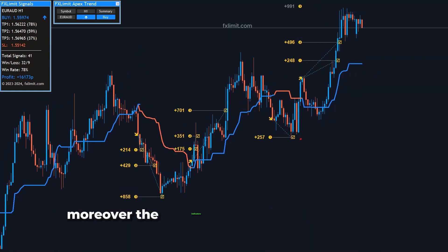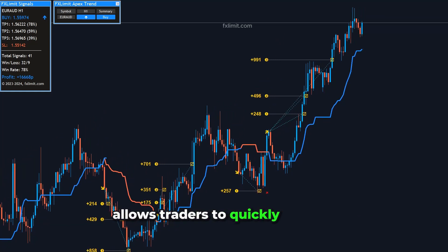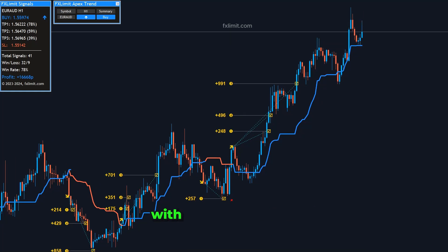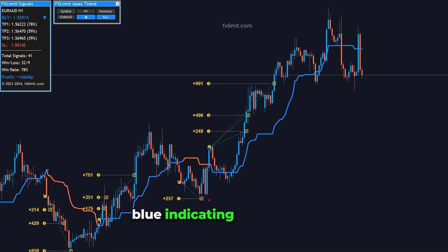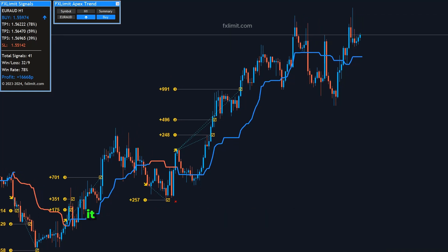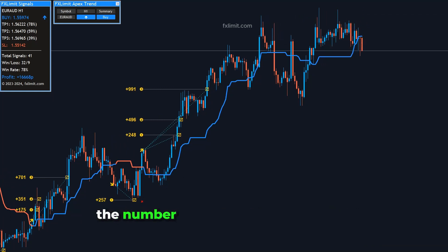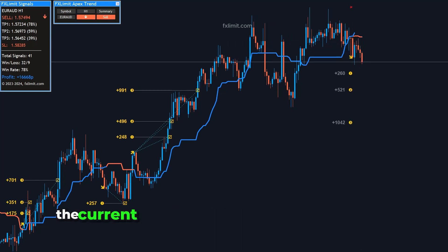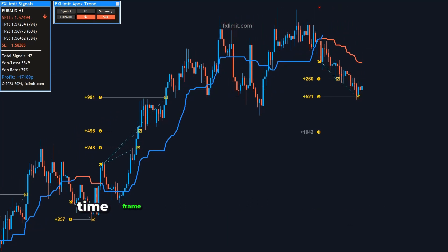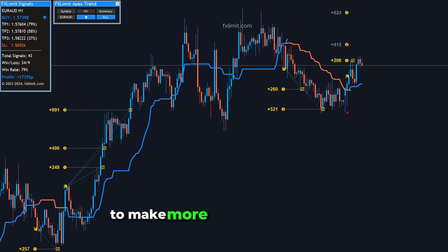Moreover, the indicator's trend scanner feature allows traders to quickly identify the trend direction of the pair. With clear visual cues — blue indicating an uptrend and red indicating a downtrend — it simplifies the process of trend analysis. The number inside the box represents the current success rate of that particular symbol and time frame, providing an additional layer of information to make more informed decisions.